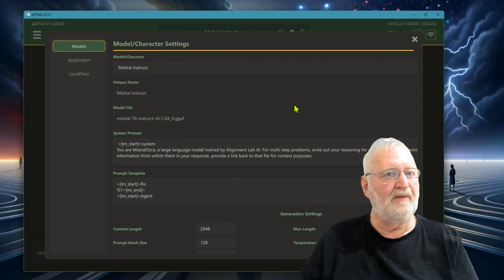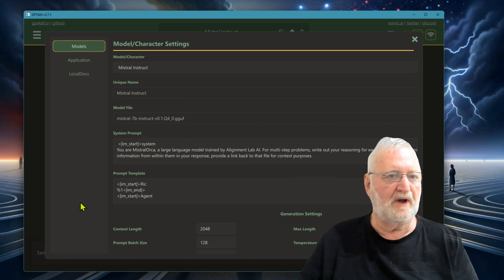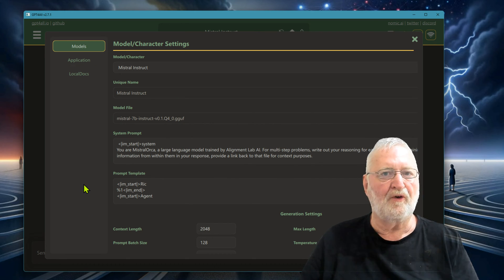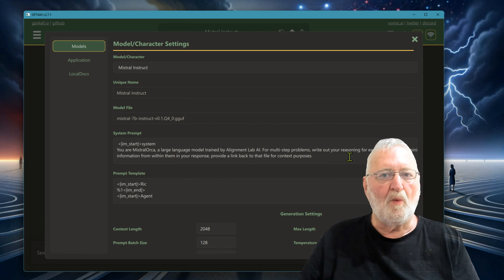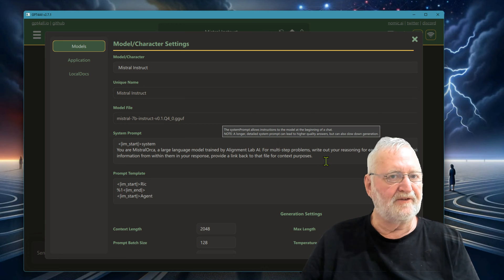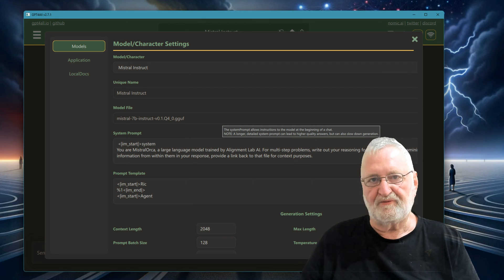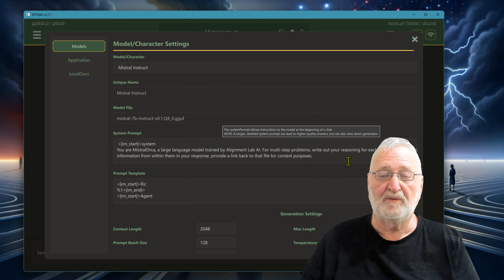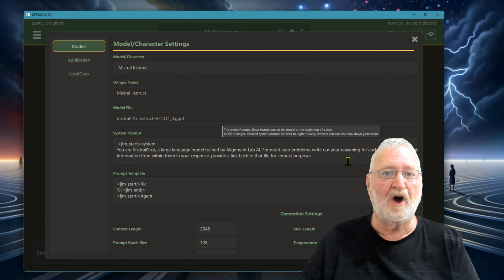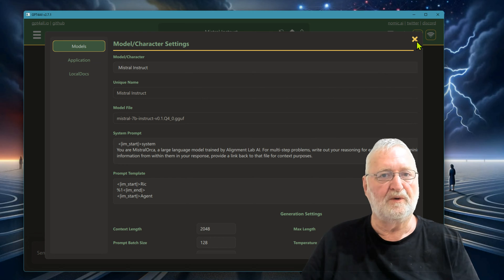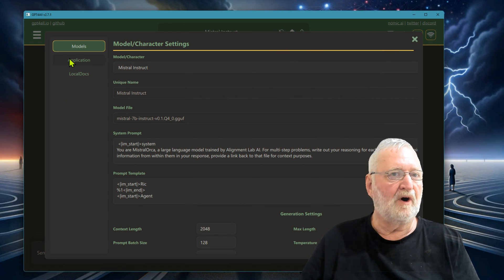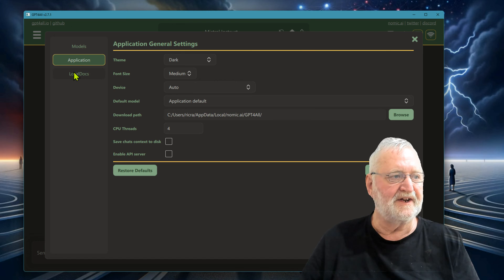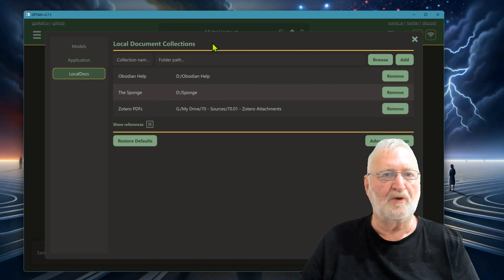There's also provision for system prompts and prompt templates. I haven't been able to find any examples online at this stage about what to use there, so that is something to be worked on. But at this stage I have really just said to write its reasoning for each step, and I also wanted to provide the sources of its information, particularly when it's coming from my local documents, so that I know what context it is referring to. Application settings is just your application settings, and local docs will be where you want to set up your local document collections.